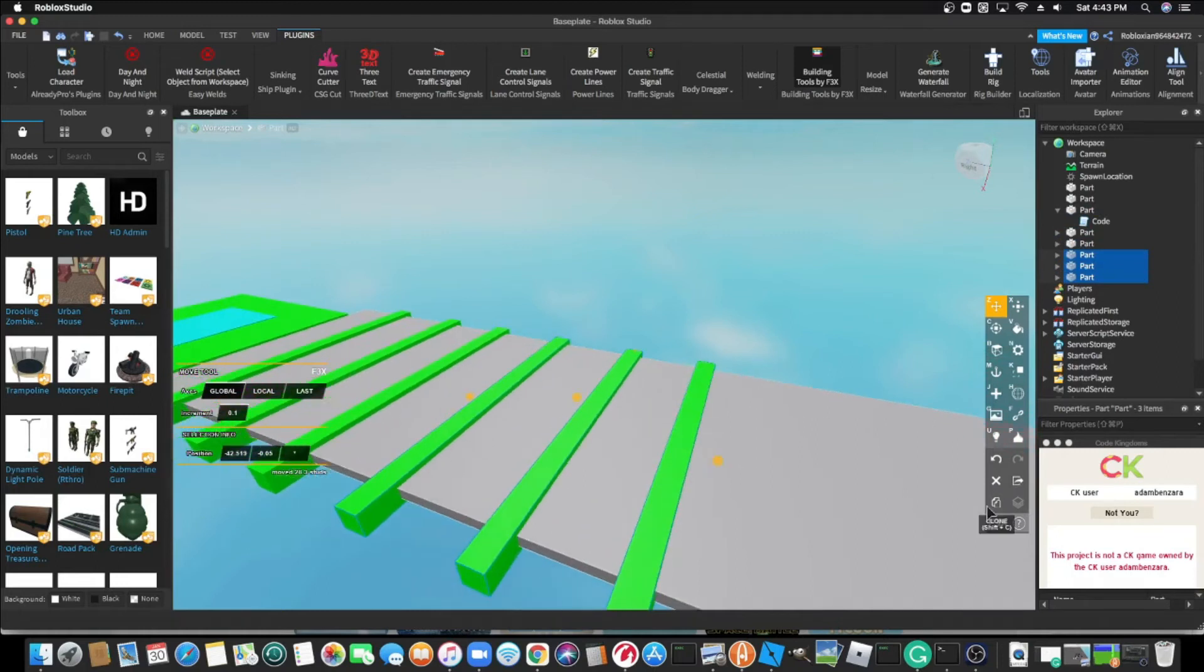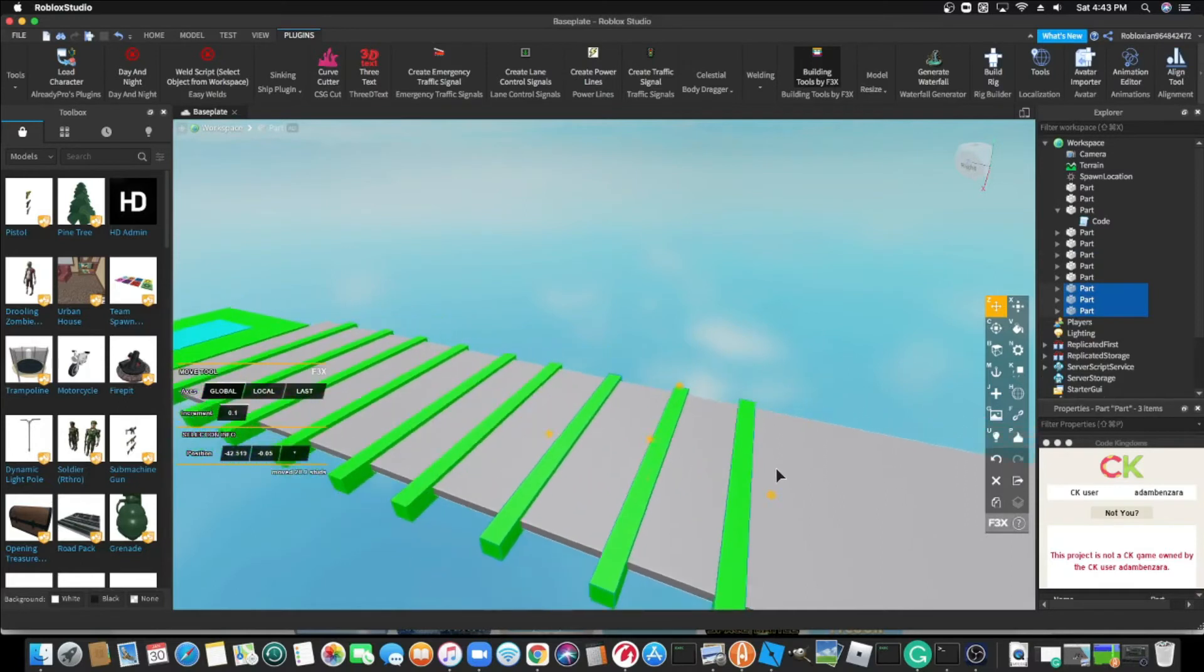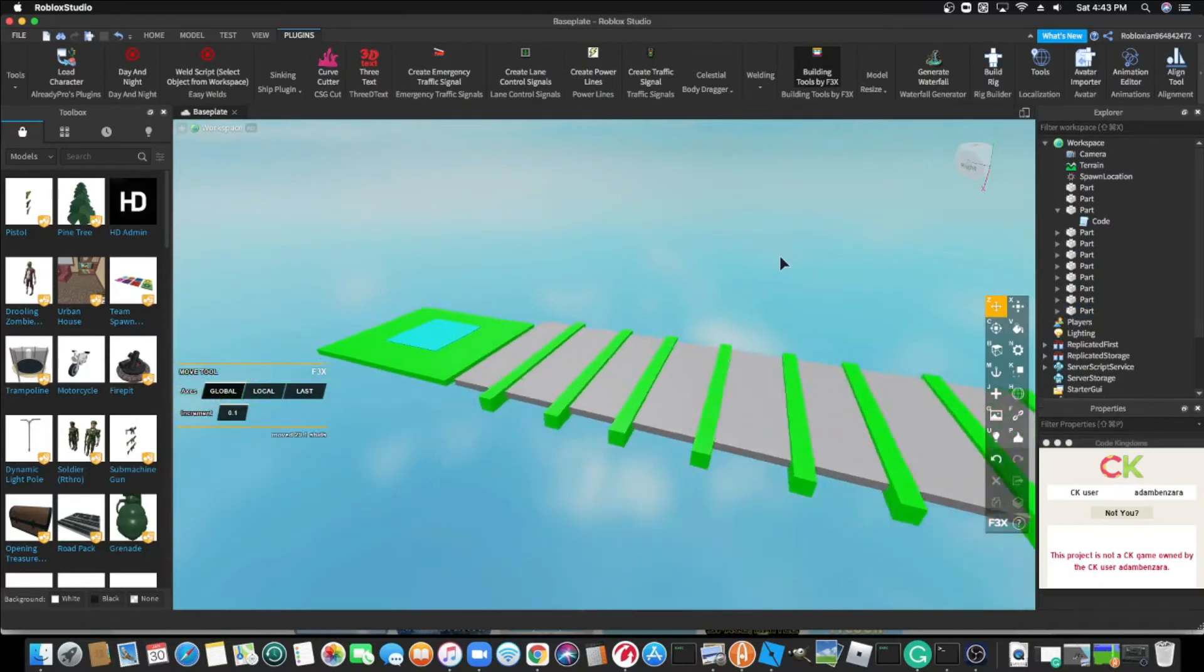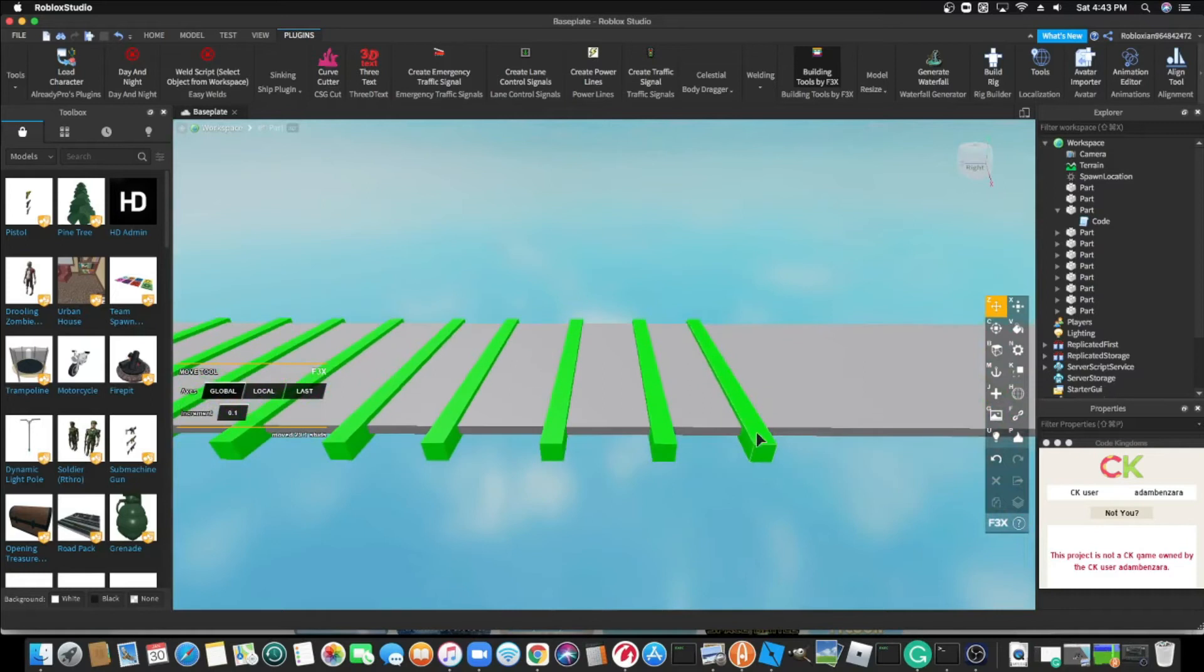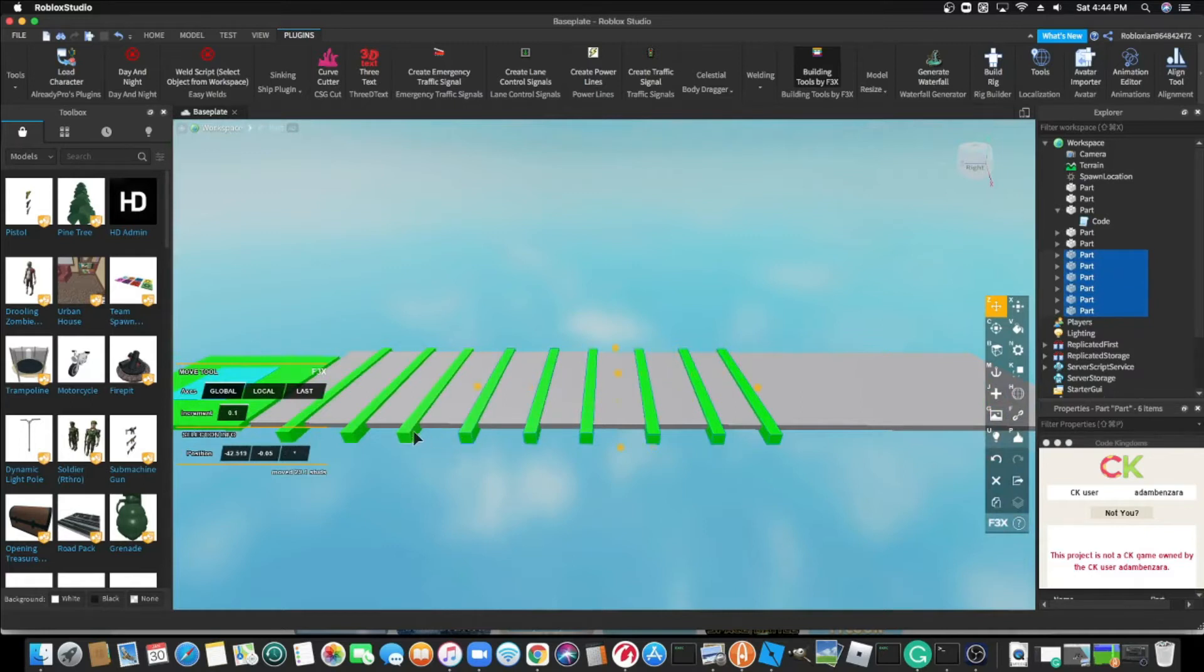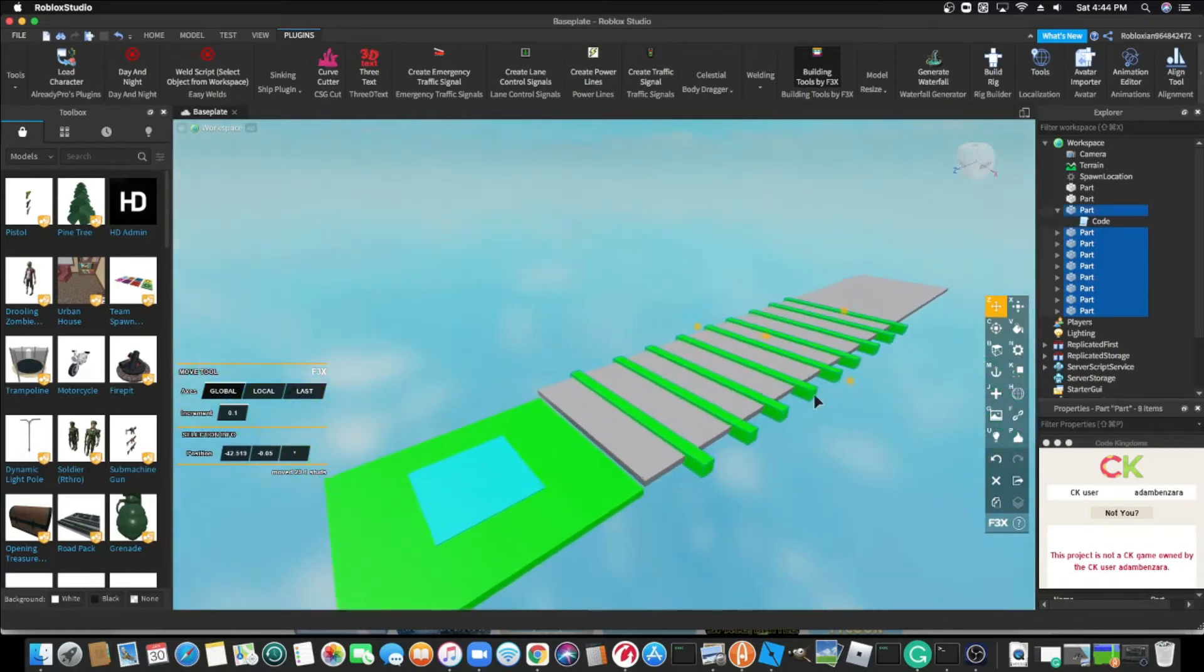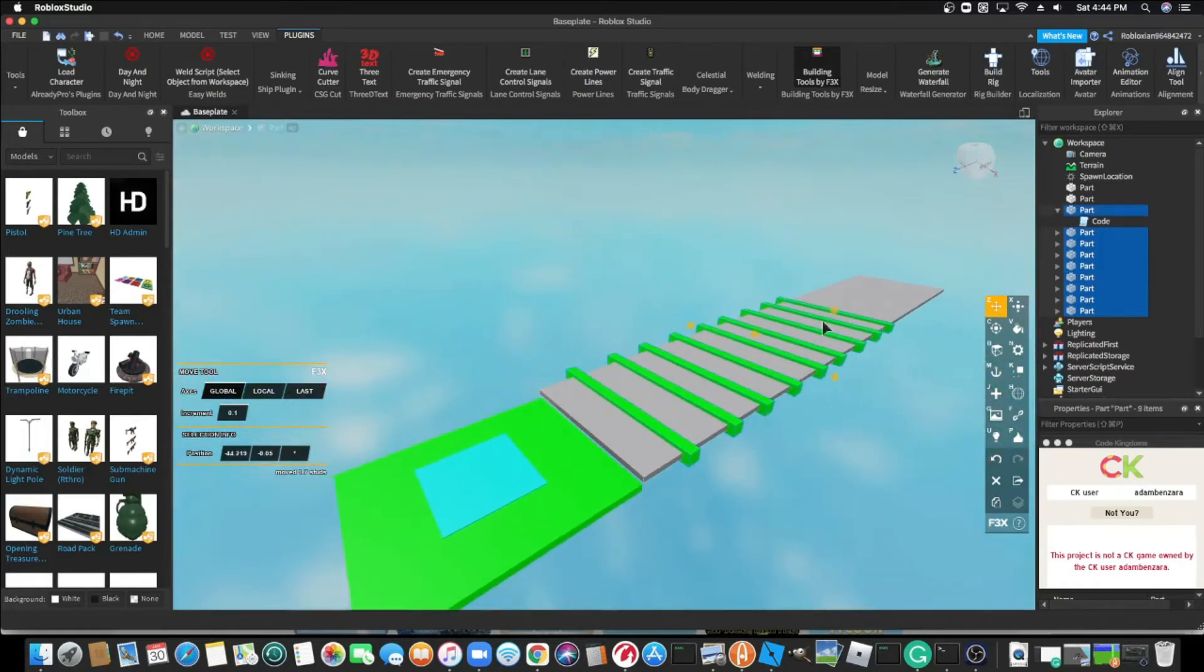I'm going to make it a public game so everybody could play. Link in the description. I'm going to select all of them. Come on.